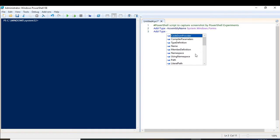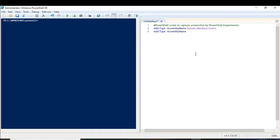Again, we will be using another assembly: System.Drawing. So I will be using these two assemblies. Now what we have to do is give the details of the screen resolution of which we want to capture the image, so that PowerShell will know how much of the screen to capture.